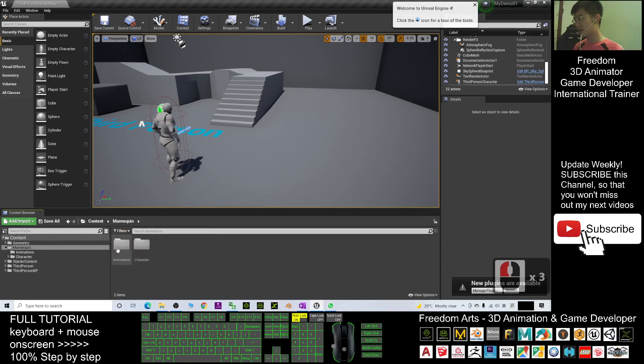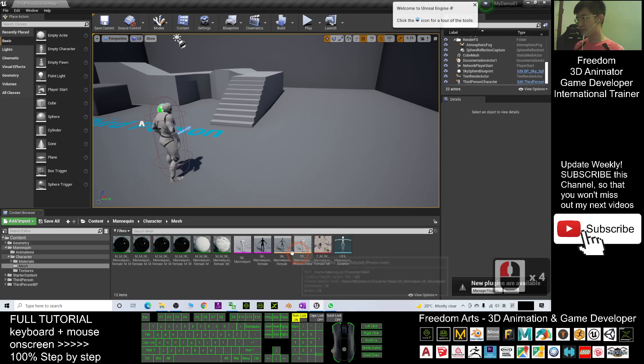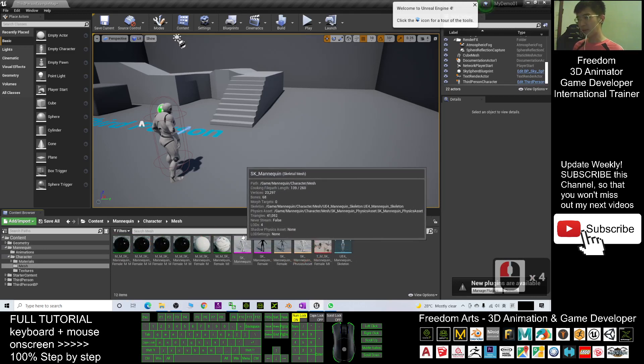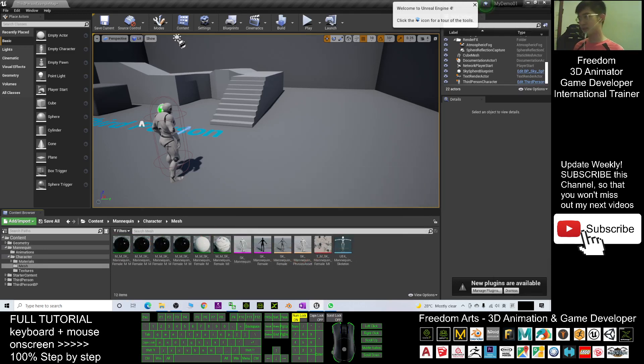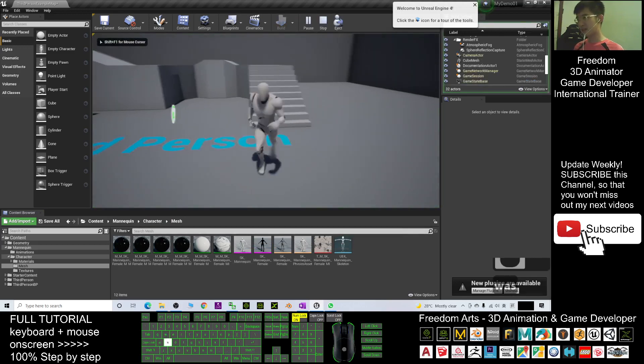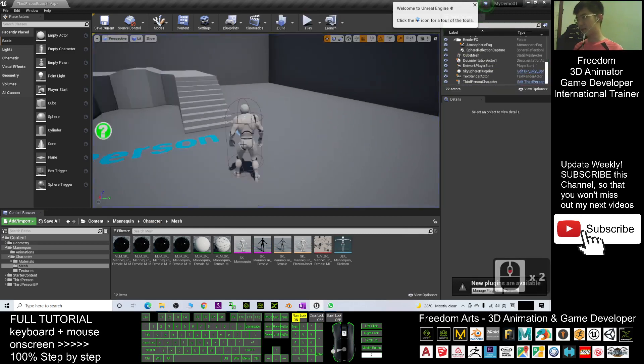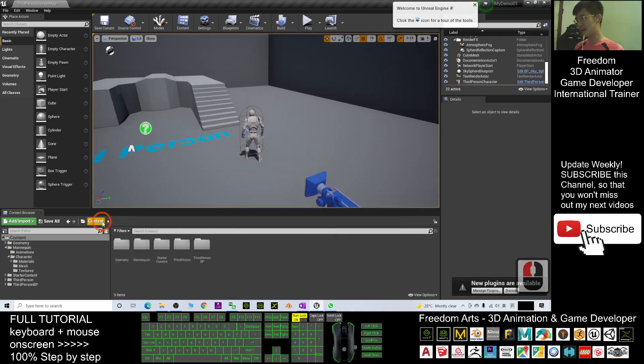You can see the character mesh - the SK_Mannequin is a skeletal mesh. You can play it because it's using the blueprint. The blueprint is here under Contents, under Third Person.